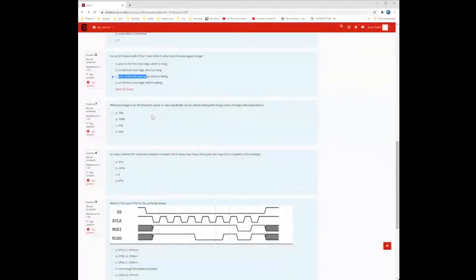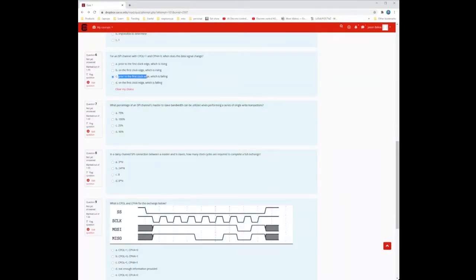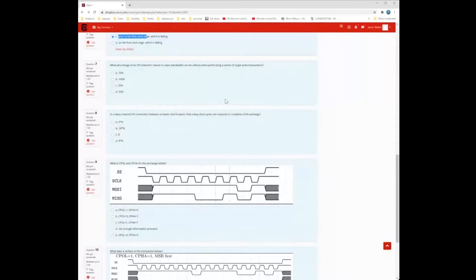What percentage of an SPI channel's master-to-slave bandwidth can be utilized when performing a series of single write transactions? Master to slave means the master sends the address and the data for a write. So that would be 100%. Unfortunately none of the data coming back from slave to master would be used in this case. In a daisy-chained SPI connection, how many clock cycles are required? That would be N times 8.